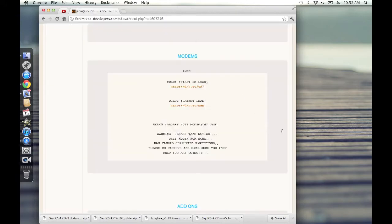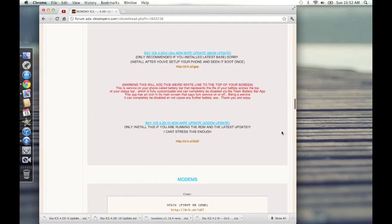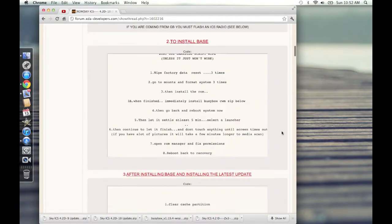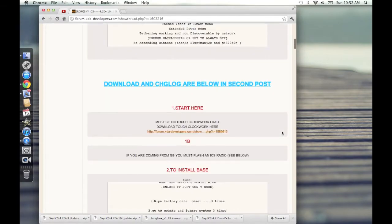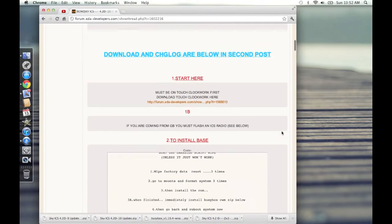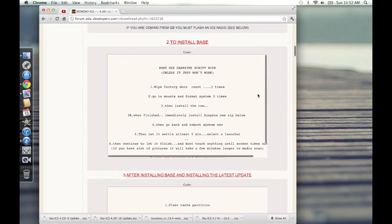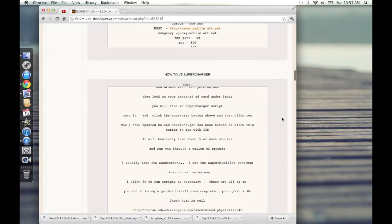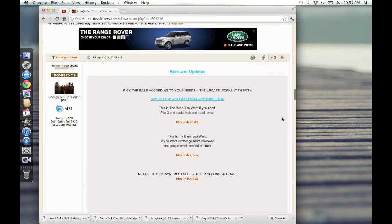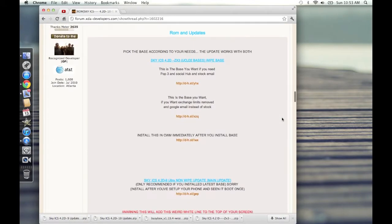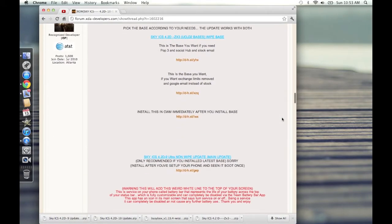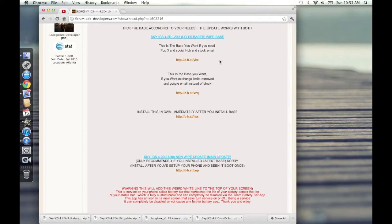After you're done with flashing that, now we can get to installing Sky ICS. To install the base, what you're going to want to do is first of all download it. Scroll down to the second post and there's two different bases that you can pick. You can pick this one, which is the base that you want if you need Pop3 and SocialHub and stock email. If you have a Pop3 account or you want to use Samsung SocialHub or you want to use the stock Samsung email client, go ahead and use that.